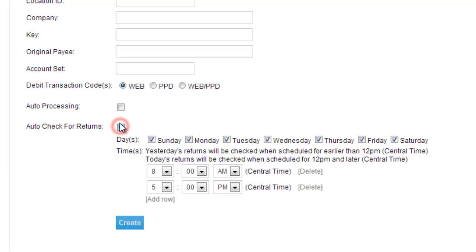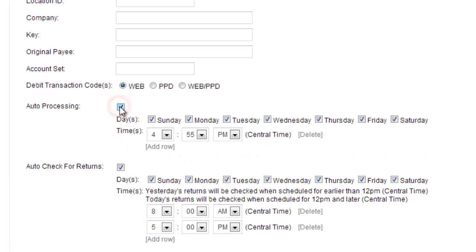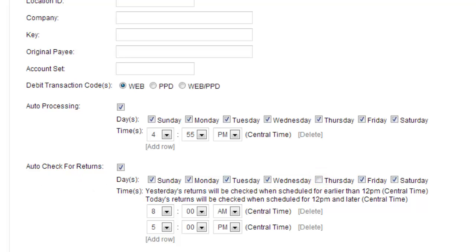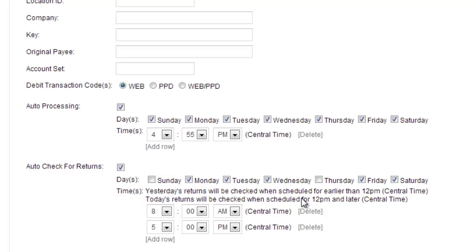And it will ask you for check returns. And again, that asks you when you want your auto check return. You choose which day is best or if there's any day that you don't want to get your auto check return on, you must deselect it. We'll say Thursday we don't want or Sunday. And then again, you choose exactly what time. It says here, yesterday's returns will be checked when scheduled for earlier than 12 p.m. Central Time. Today's returns will be checked when scheduled for 12 p.m. and later Central Time. So make sure you set up your time according to that.